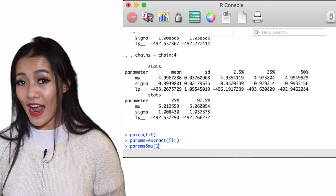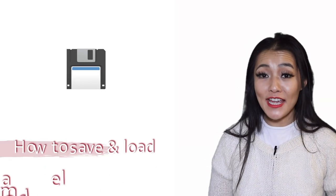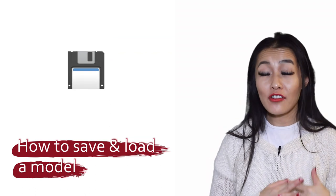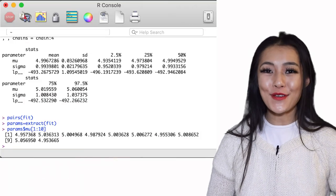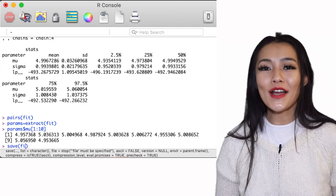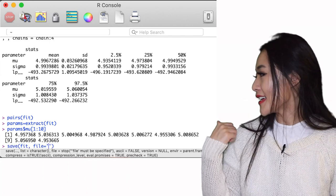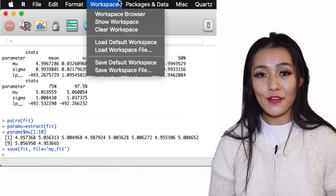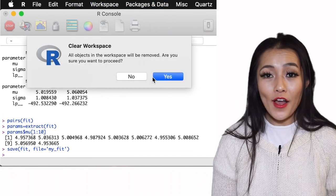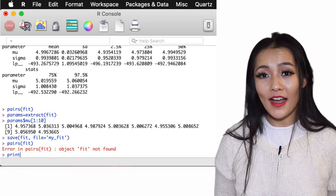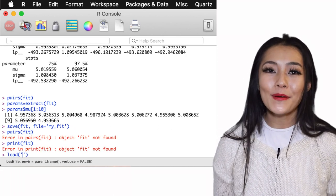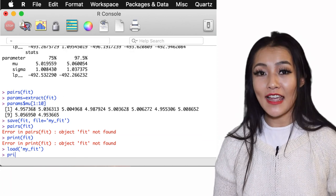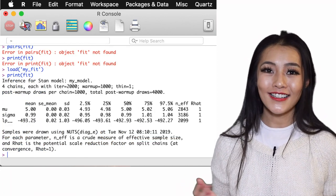Okay, so the last thing you should know is how to save and load your fitted model. Again, there are several ways to do this, but this is how I usually do it. The format can be done simply as this, which will save the fit into a file called my_fit. Now if we clear our workspace, you'll see that the fit is no longer found. So to load it back up again, we simply use the function load on our saved file. Et voila, sorted.